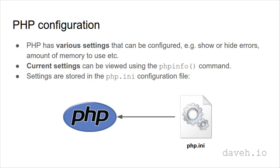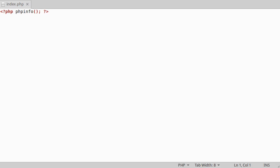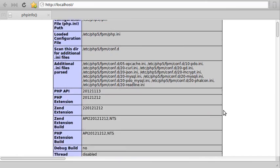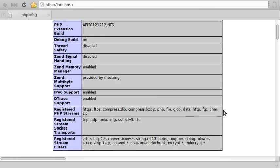The current settings in the current environment can be viewed using the phpinfo command. If we put this command into a script and then go and look at it in a browser, we can see all the current PHP configuration settings.